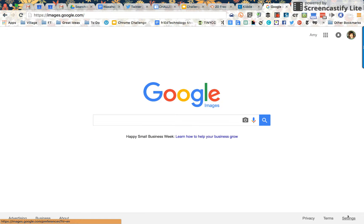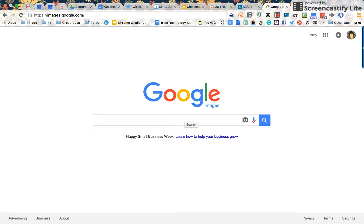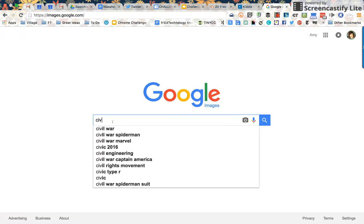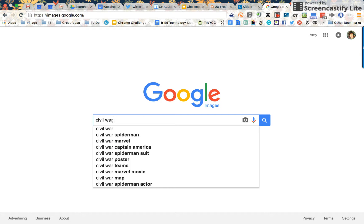Hi, this is Amy and I want to show you some tricks on using Google Image Search. I've navigated to images.google.com and now we're going to try out a search. Let's search for Civil War, so I'm going to type in Civil War.